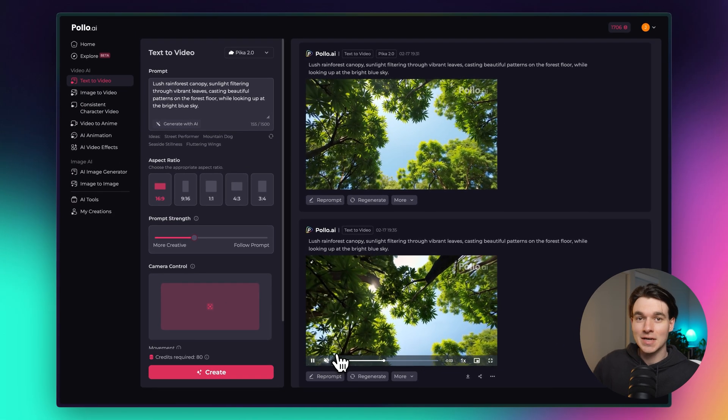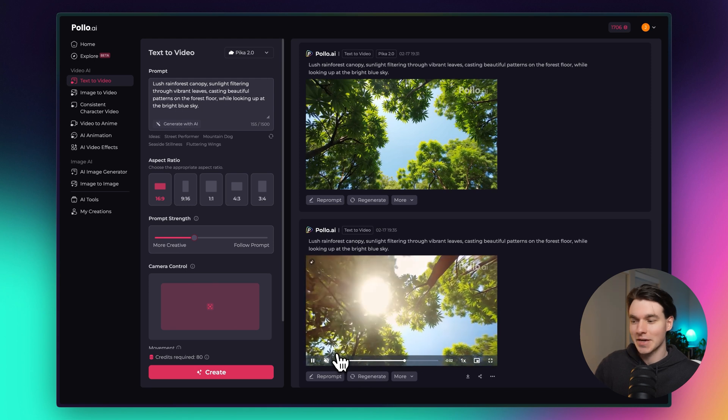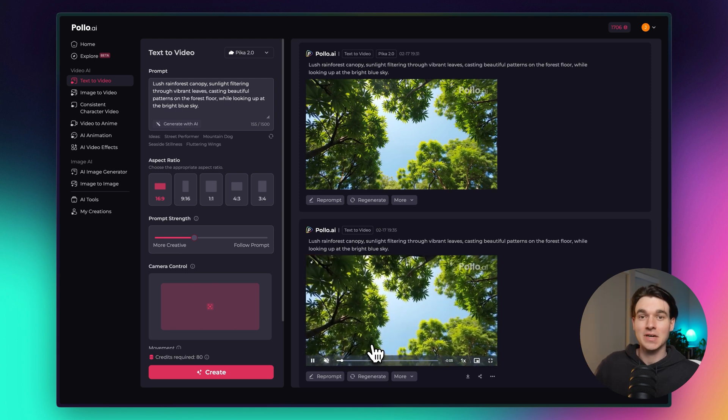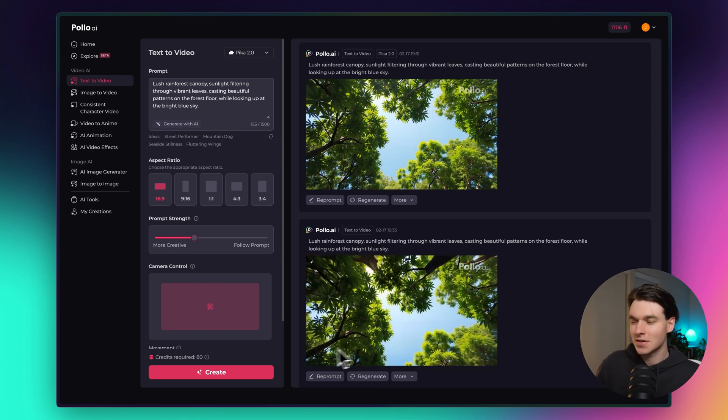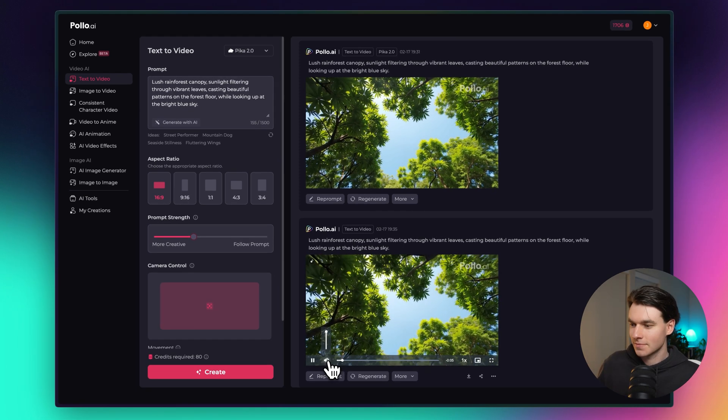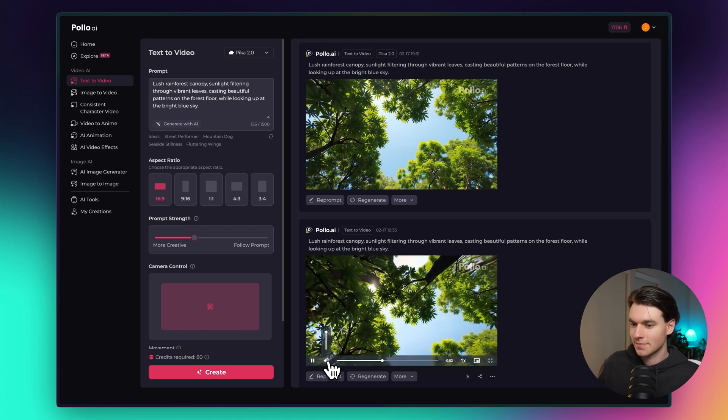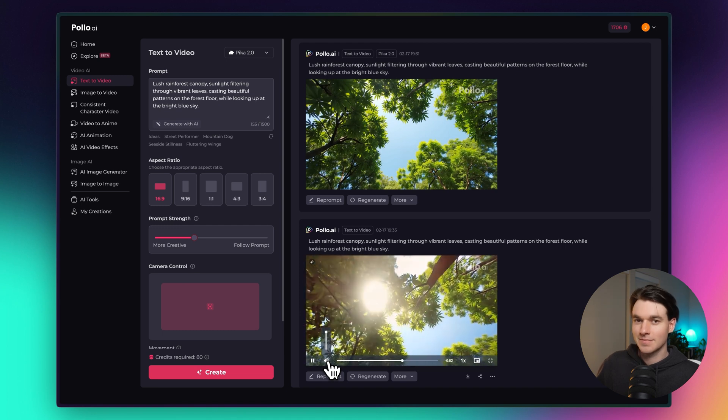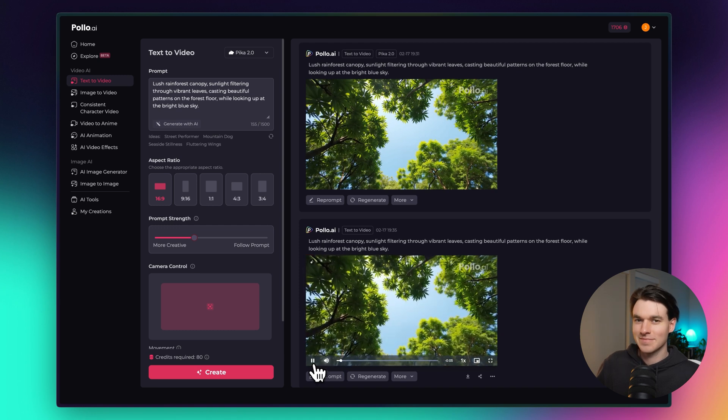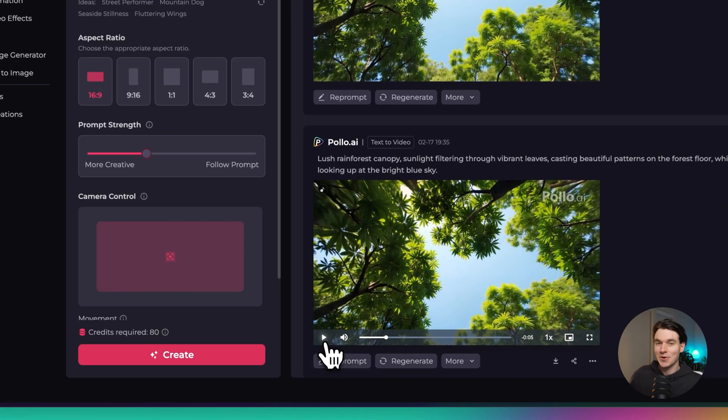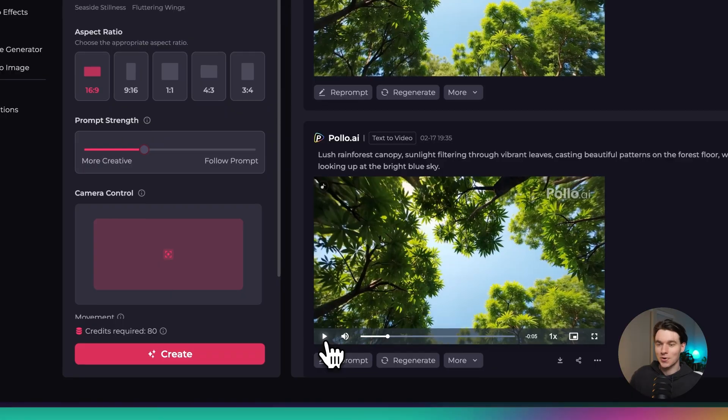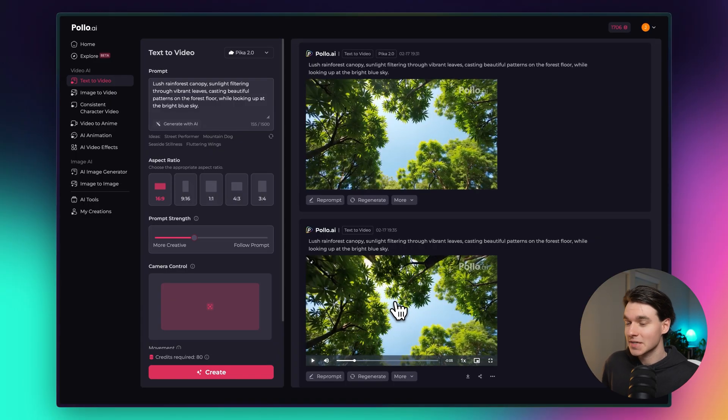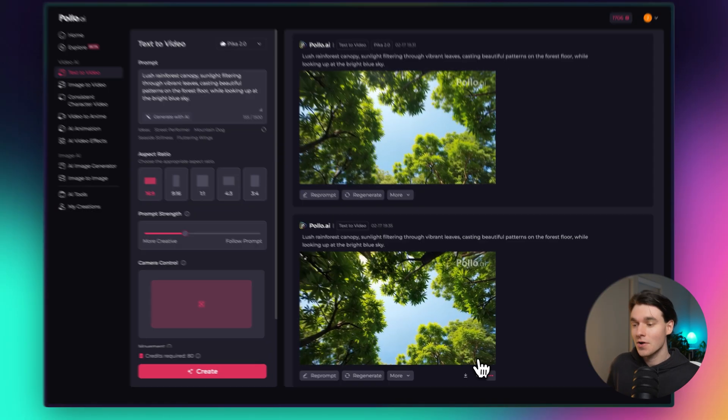Okay, so I cut the video and I just went ahead and generated the rainforest sound effects for you guys to hear. So check this out. That is so cool. Okay, so that's how you create videos from text inside of Pollo.